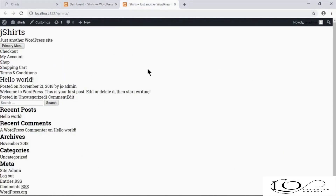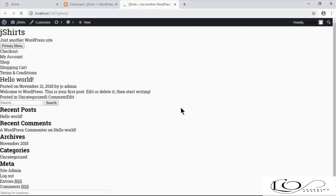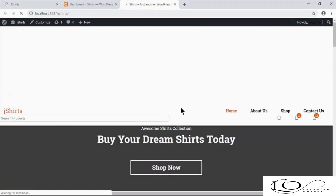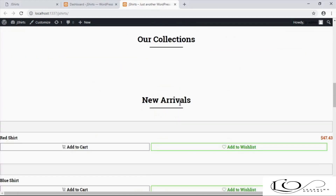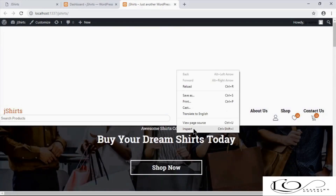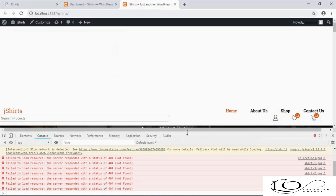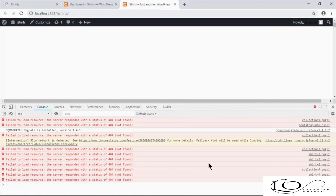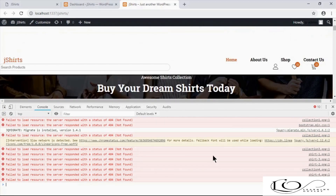Refresh the frontend to see the result. As you can see, we have some errors on the console that are related to paths. We'll fix them in our next video.